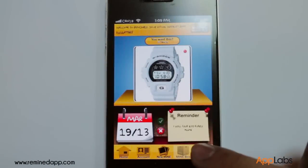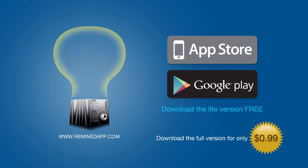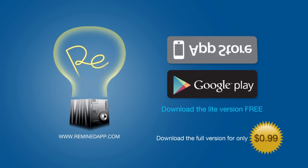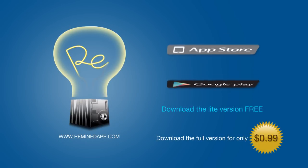Congratulations! Now go and share the app with your family and friends by tapping on the share button, which allows you to share the app via Facebook and Twitter. The Remind app is available at the Apple App Store and Google Play.